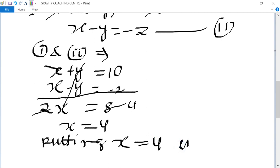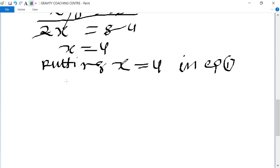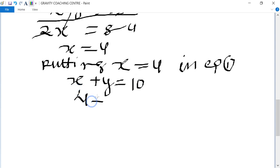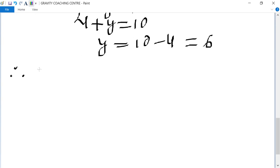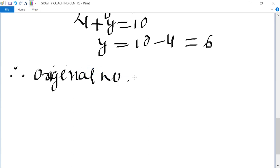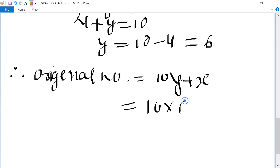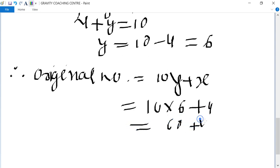So x equals 4. Putting x equal to 4 in the first equation: 4 plus y equals 10, so y equals 6. Therefore the original number equals 10y plus x, which is 10 times 6 plus 4, equal to 64. This is the required answer.